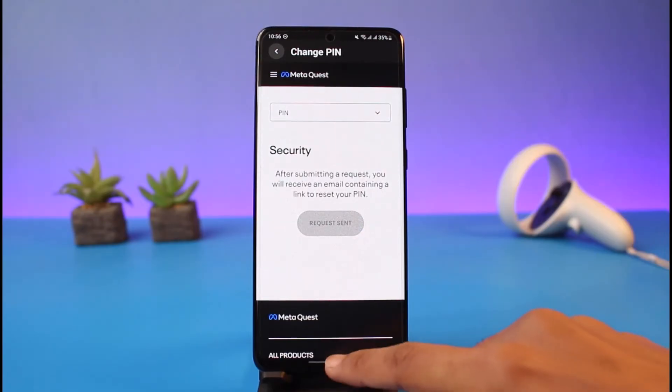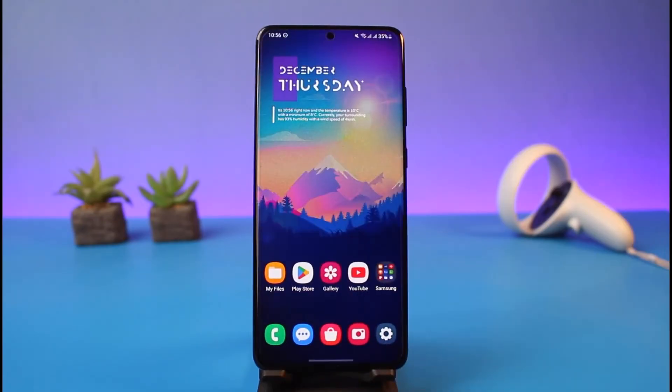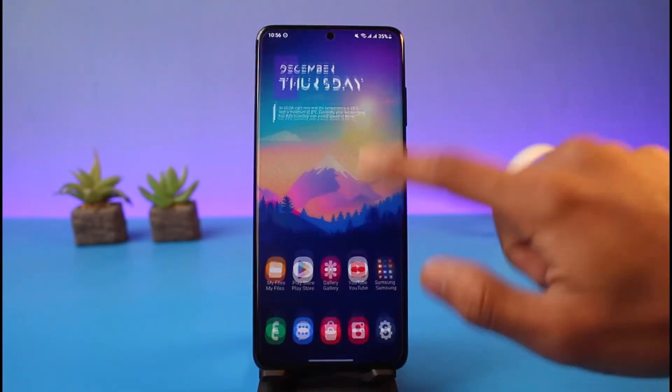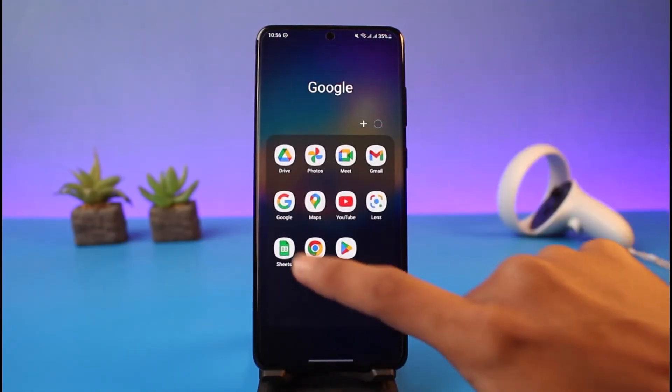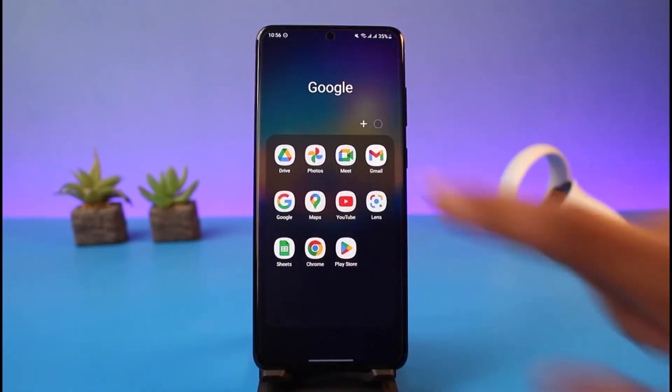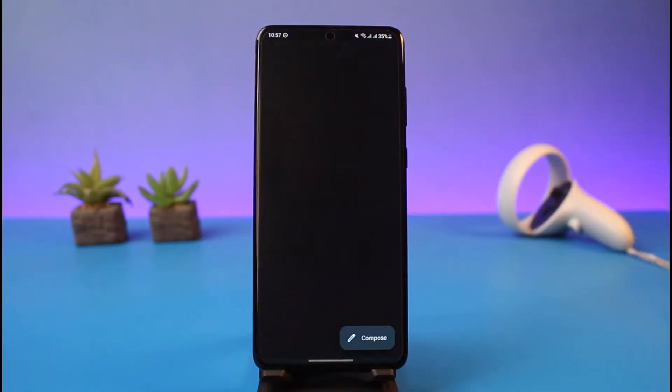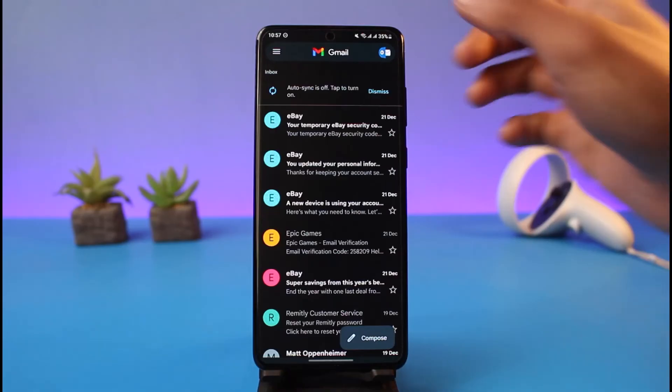If your Facebook account is connected with your Oculus account, it will send an email to the email address associated with your Facebook account, or any other email your Oculus account is connected with. So just keep that in mind.